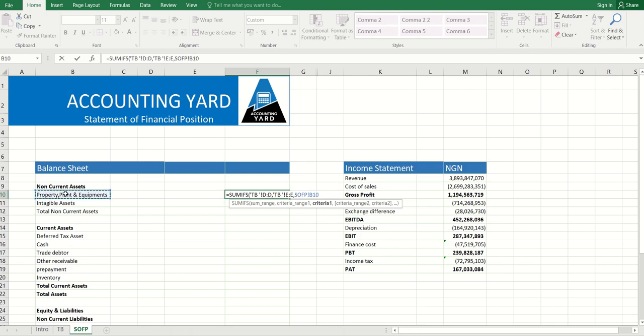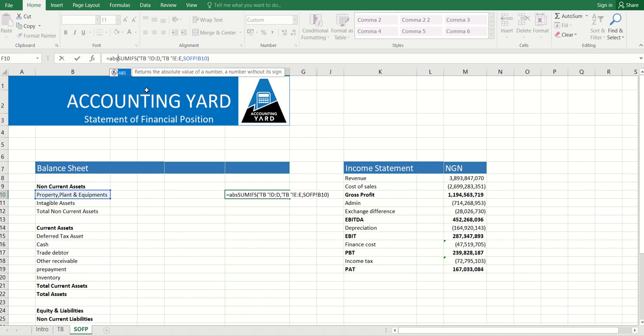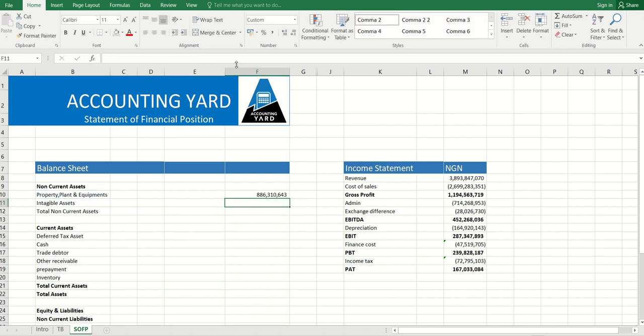And with this, you can close it. But I want everything to appear as positive values, so I use the function called absolute. Absolute converts whether positive or negative numbers into positive numbers, and I close the bracket.